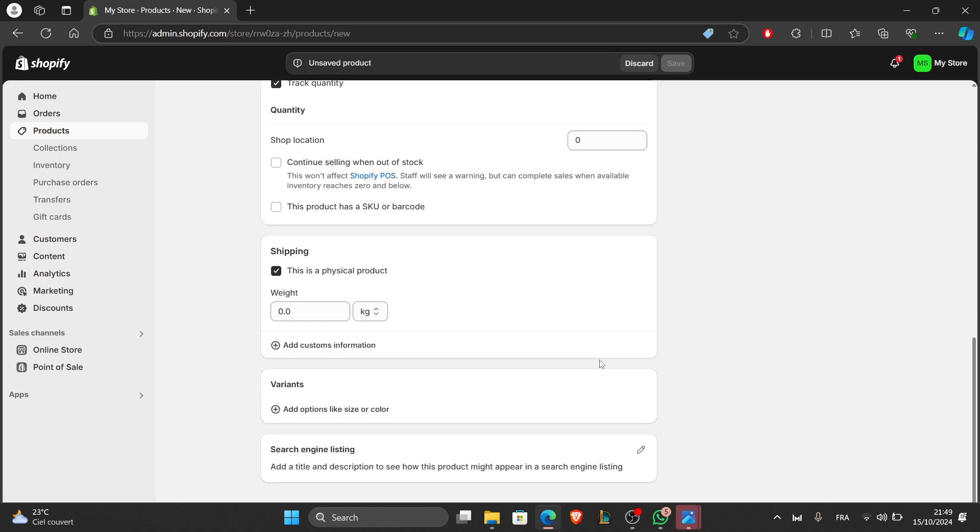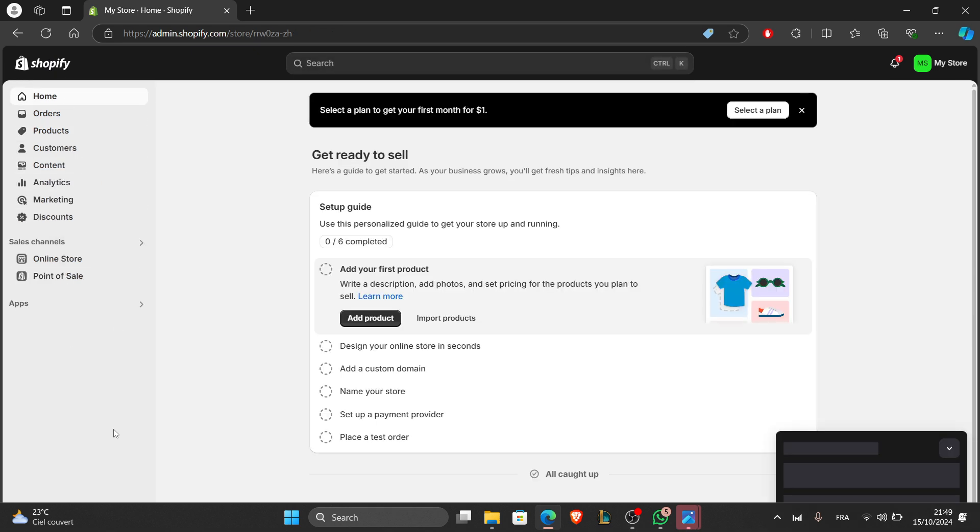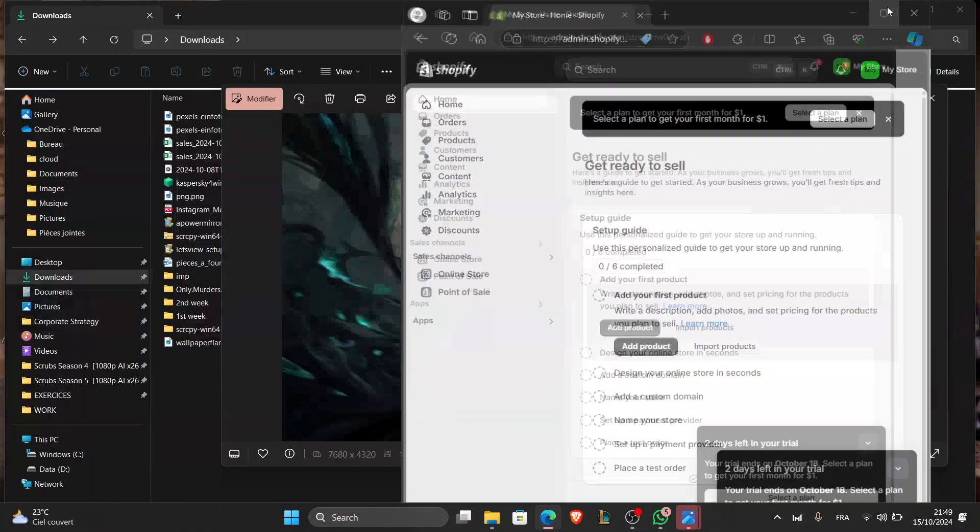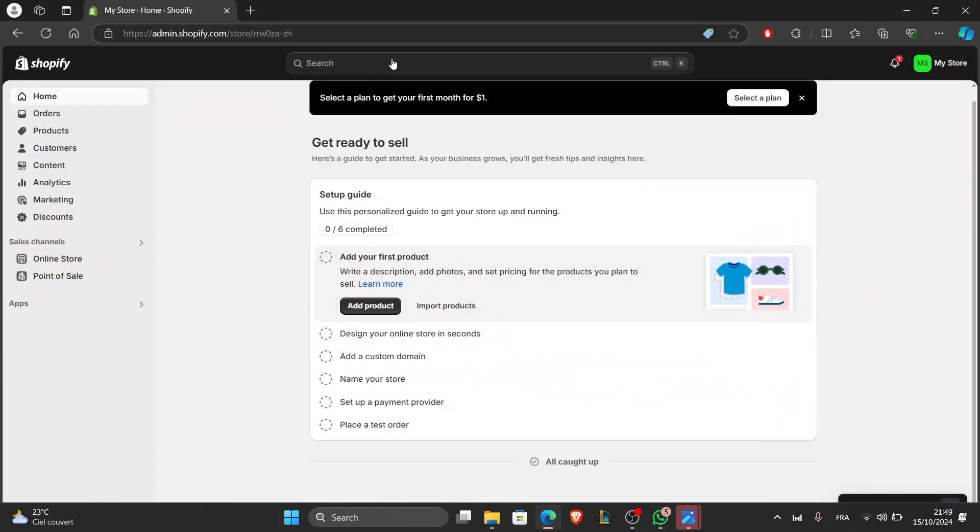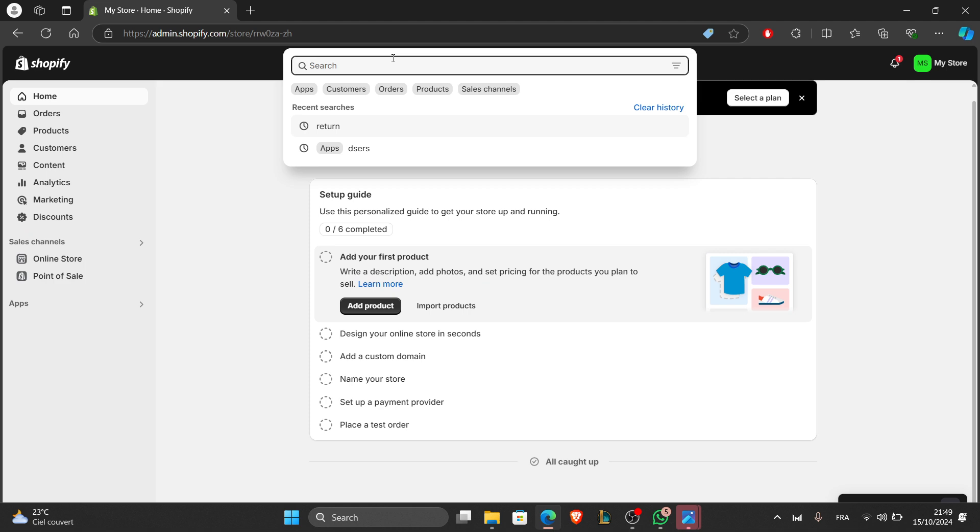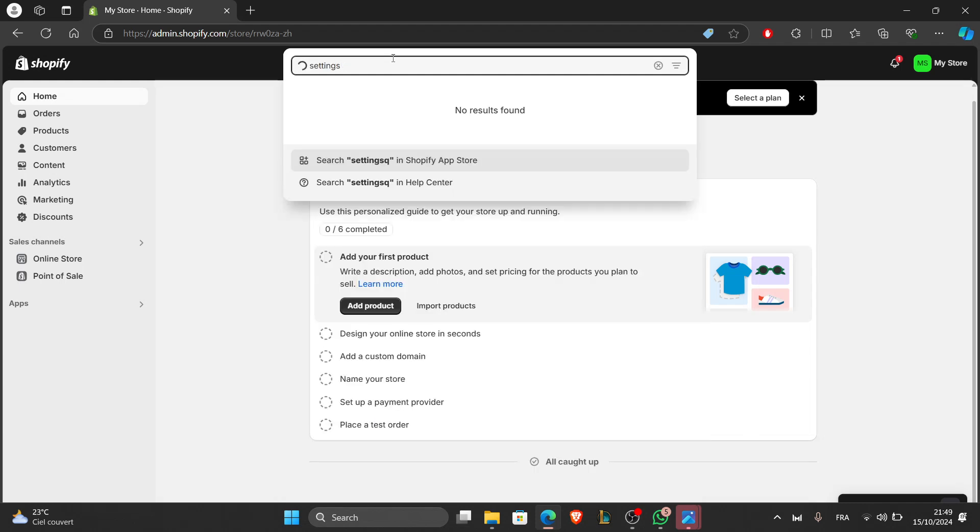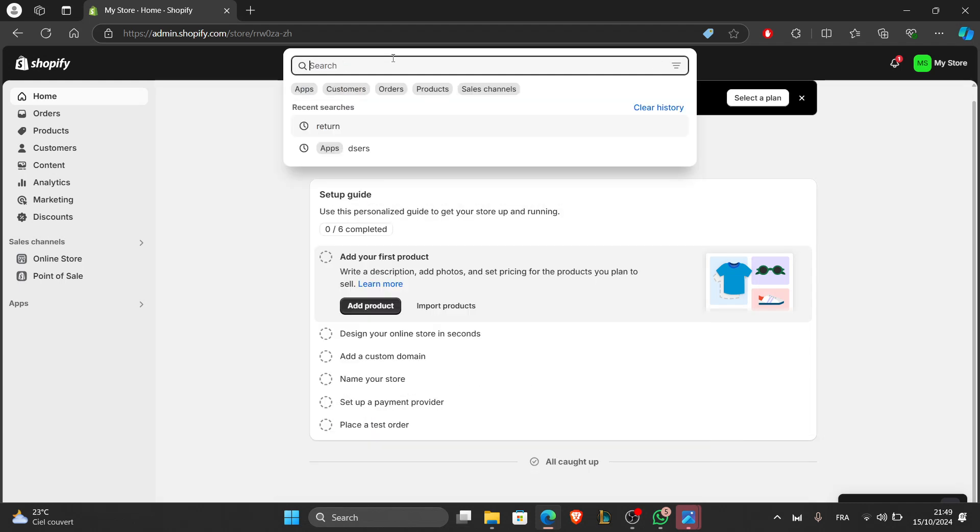To make sure you can receive payments and ship products, you need to configure payment and shipment settings. In the Shopify dashboard, go to settings. Go back to the main page and then we'll go to settings. We'll just look for settings or we'll just look for payments.